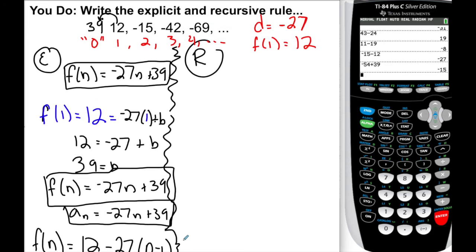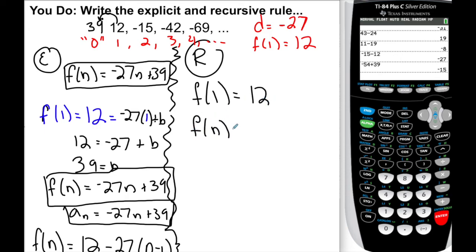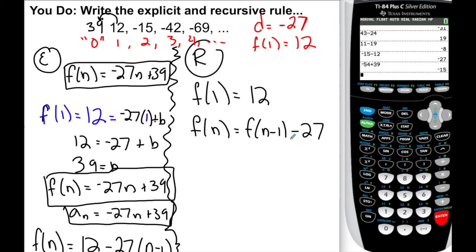For the recursive rule: first term is 12. Every other term: f of n equals f of n minus 1 minus 27. Or you can write plus negative 27 — I would accept either answer.